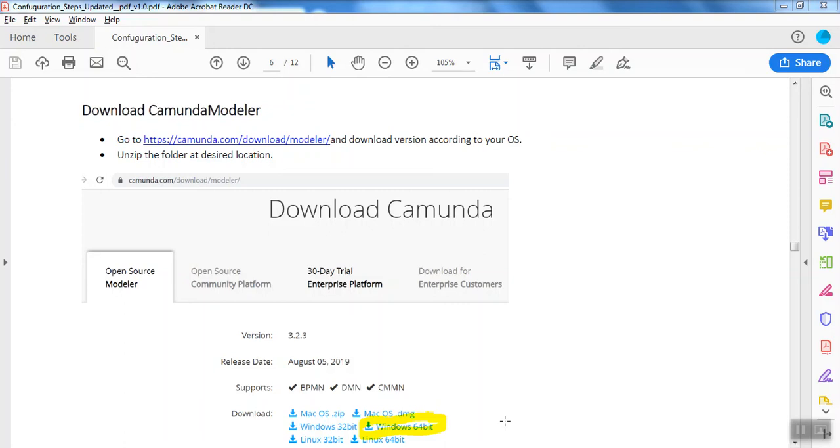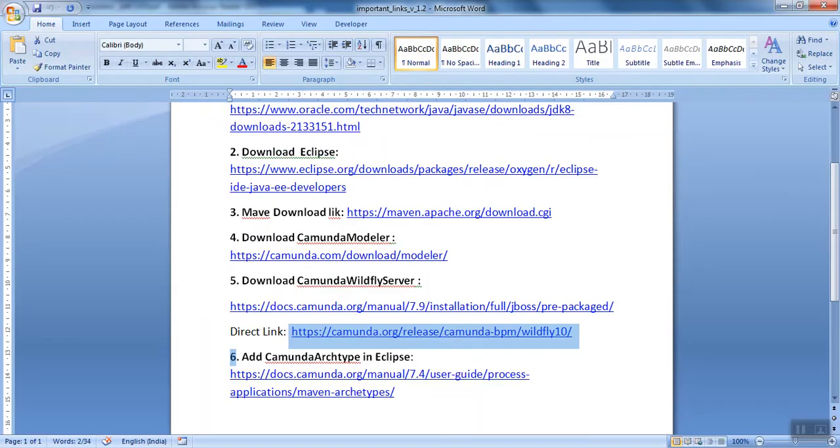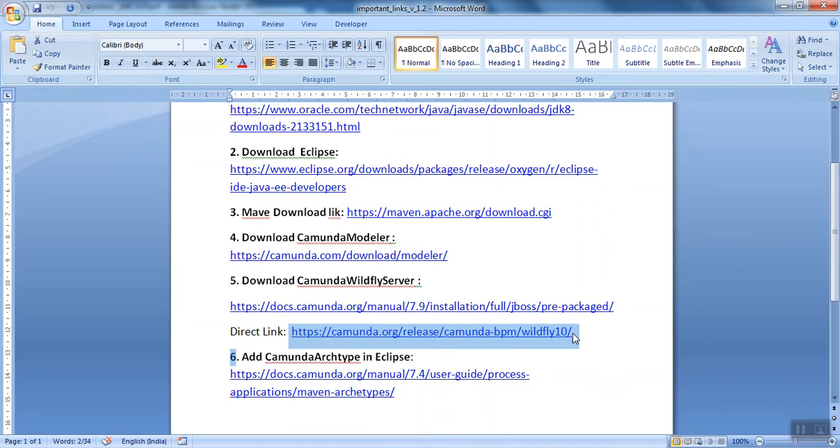In this video, I'll tell you how to download Kamunda Modeler, where to download it from, and how to use it after downloading. If you remember, I told you to follow two important files: the important link file and the setup file. This is the PDF which provides all the information related to the download.